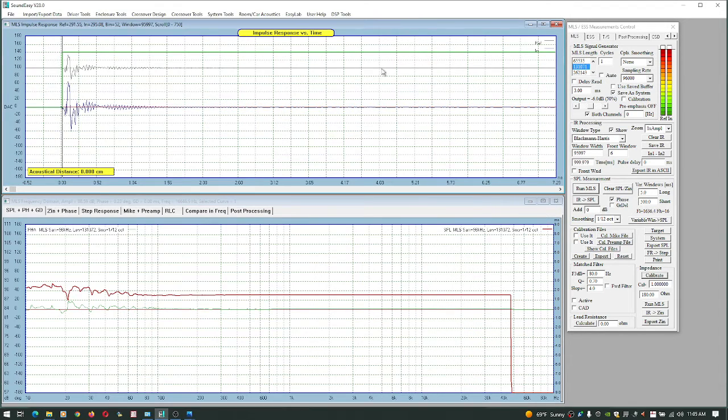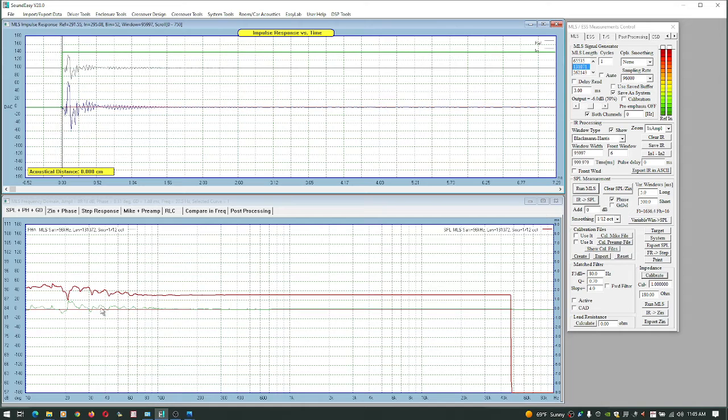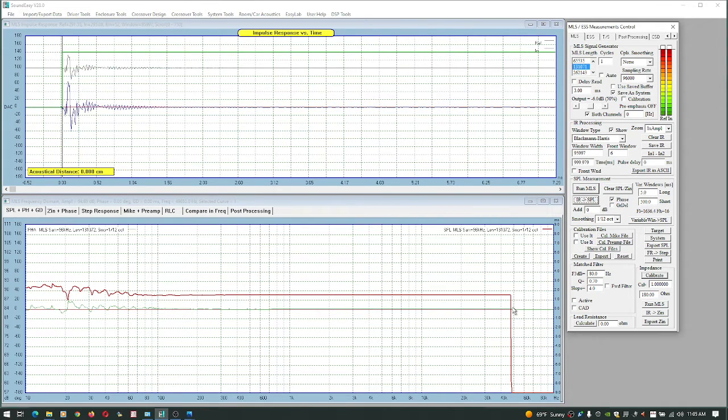So we're going to come back here, I'm going to move the cables, and we're going to take our measurement. Now I'm measuring a tweeter right now so I don't really care what happens down here at the low frequency range because this tweeter is going to probably go to probably 1k.